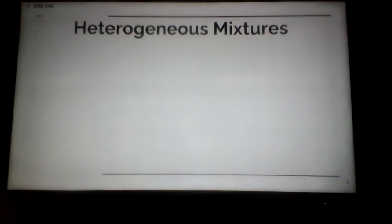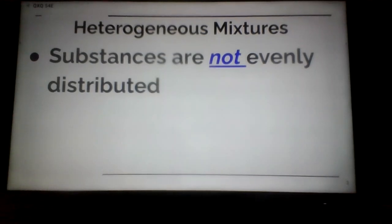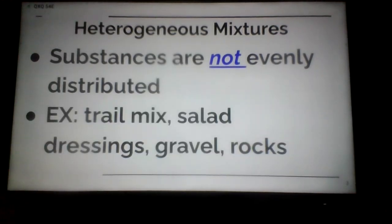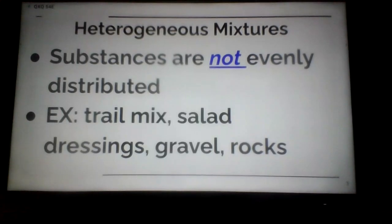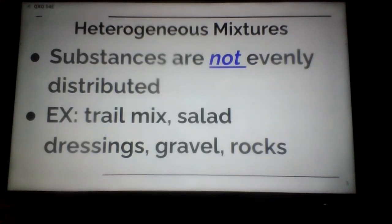Now we get into a little bit more detail. A heterogeneous mixture — the appearance is different because the substances in that mixture are not evenly distributed. For example, you know what trail mix is — raisins, M&Ms, banana chips, sunflower seeds — you grab a handful and you're going to see different stuff throughout that mixture. Salad dressings like Italian, oil and vinegar, you might see herbs and spices in different amounts. Gravel and rocks also give different appearances. Heterogeneous mixtures are when substances are not evenly distributed.